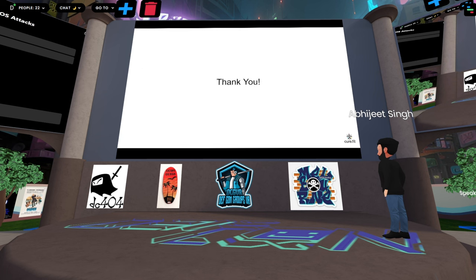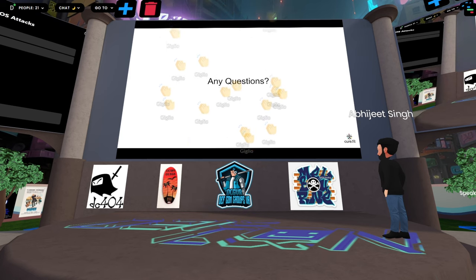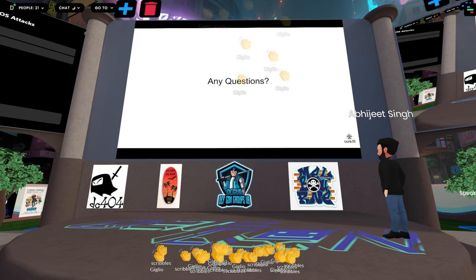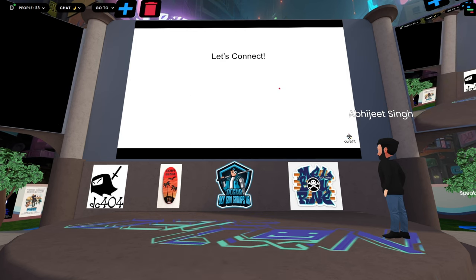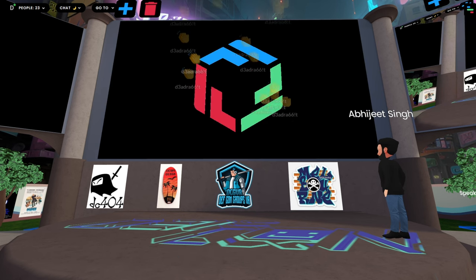That was all from my end. If you have any questions you can shoot them now. Thank you Abby for that excellent presentation — those were very creative attack methods. If anyone from the audience wants to connect, I'm available with the Avi Unix handle on LinkedIn, Twitter (now X), Instagram, or anywhere. References are attached in the slides.